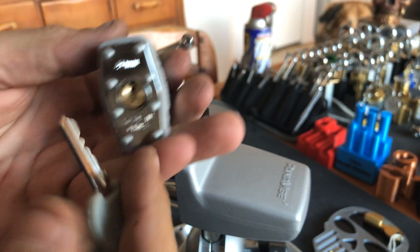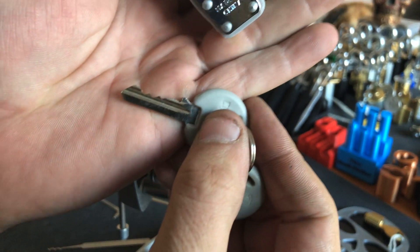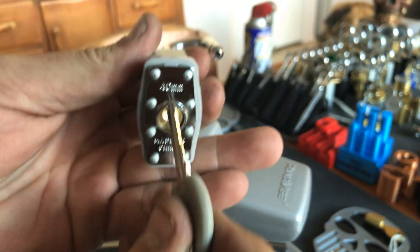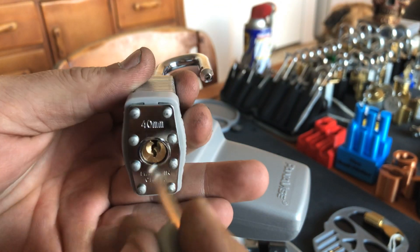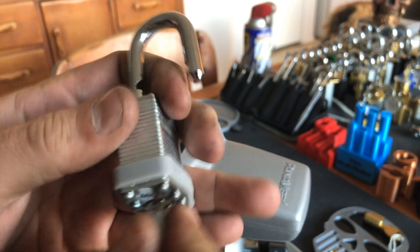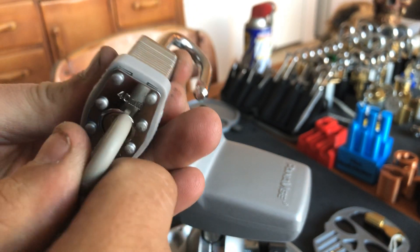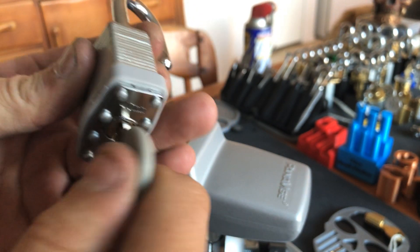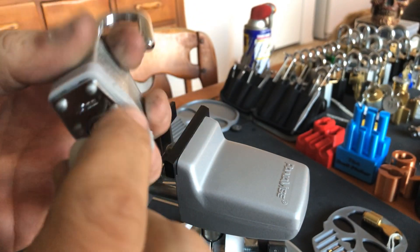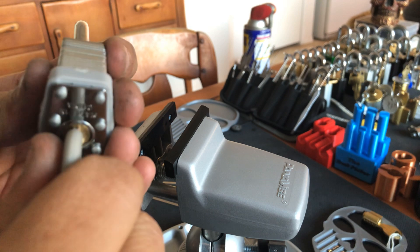40mm made in China. There's the bidding again. Core only goes clockwise.